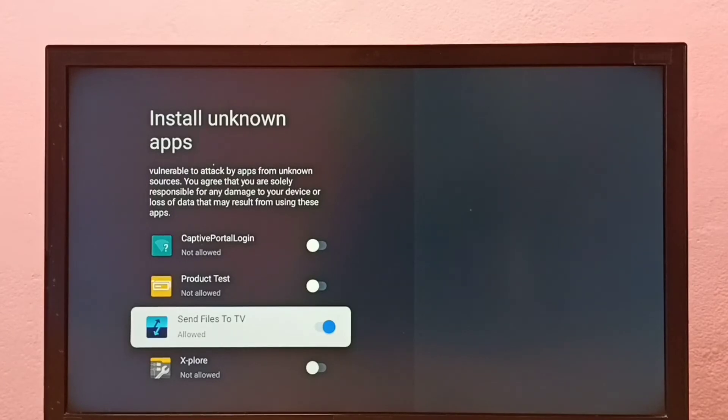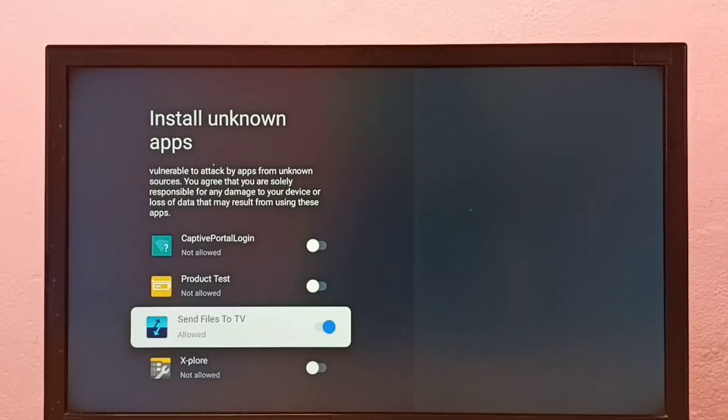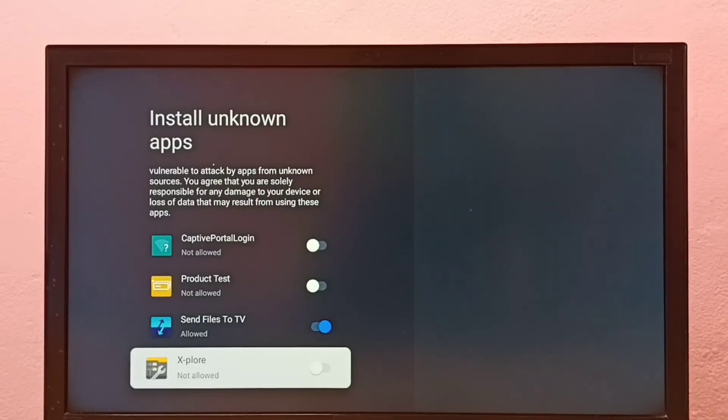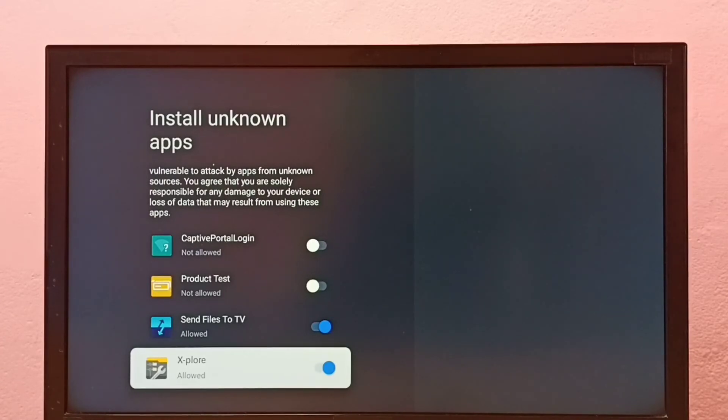I can now use Send Files to TV app to install from unknown sources. If you want to give the same permission to another app, for example Explore, just select the app and enable it.